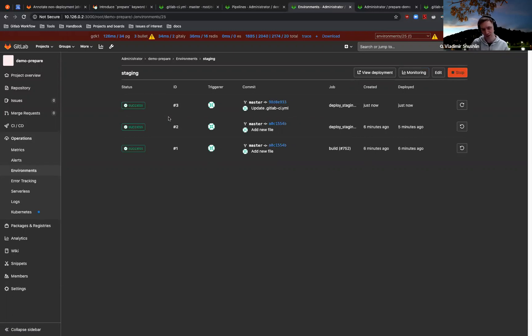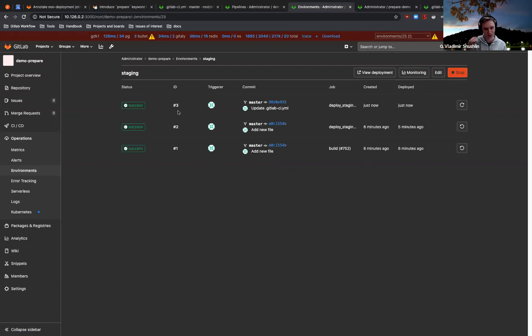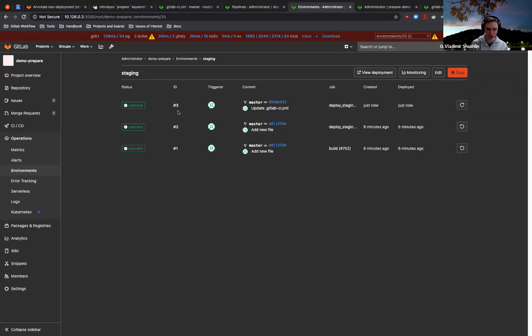They will not be cancelled by newer deployment jobs and they will not cancel any other job. So they are just preparing environments. They have access to environment variables, but they are not subject to this cancellation behavior.